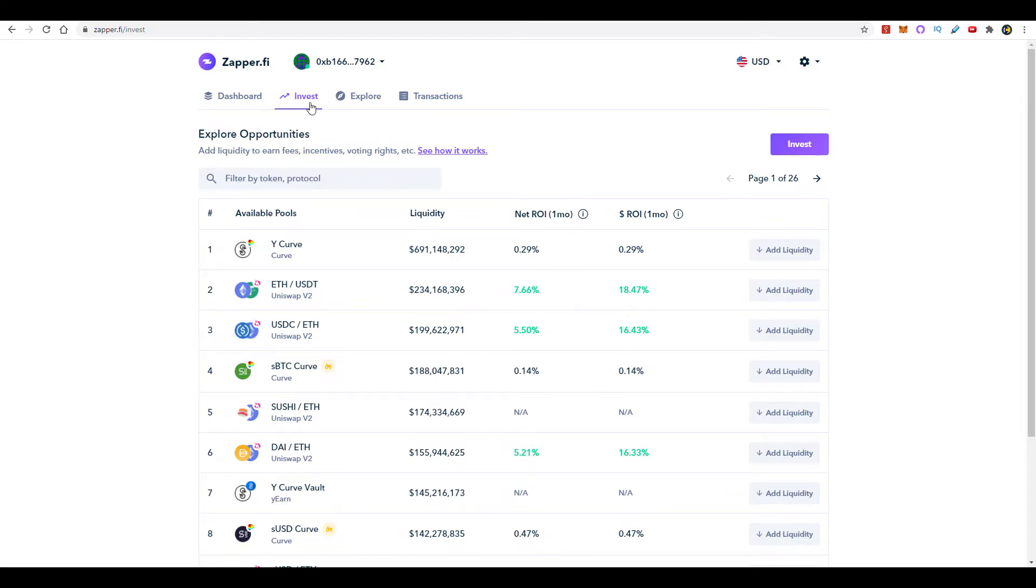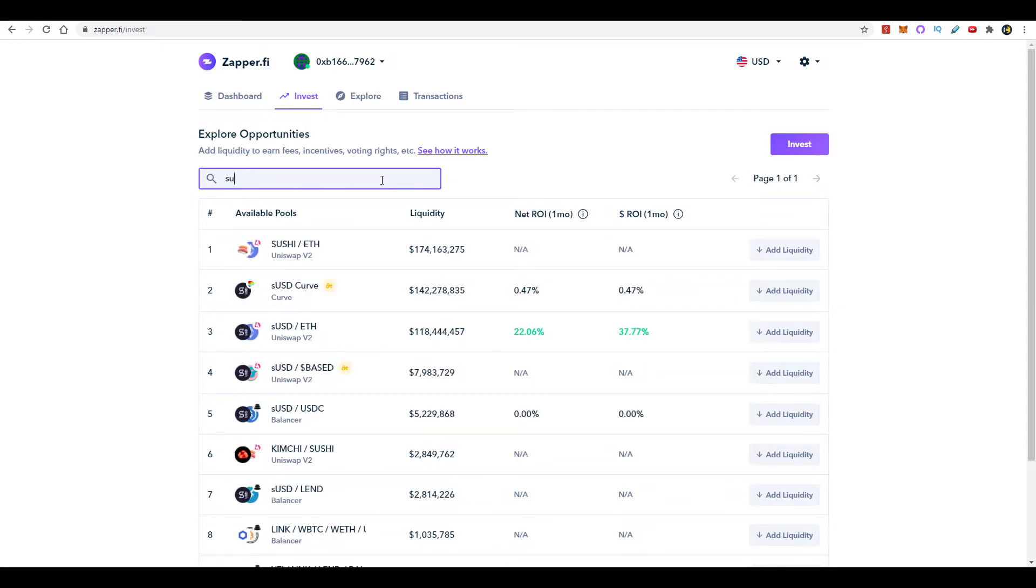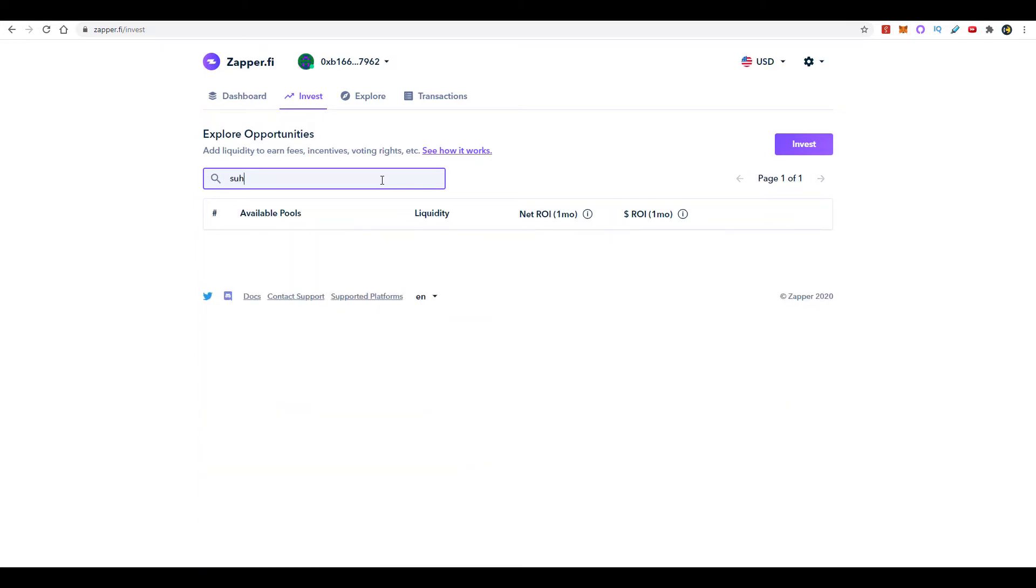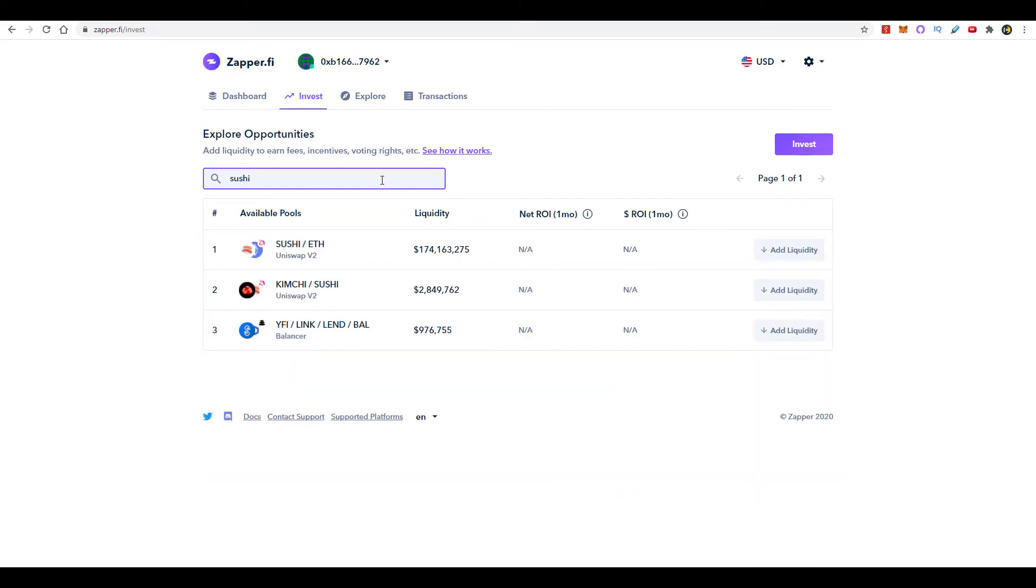Click here on Invest. Here in the search field, type in the token that you're looking for. In our case it's going to be SUSHI. But if you wanted to provide liquidity to one of the other pools, you can go ahead and pick one of those.